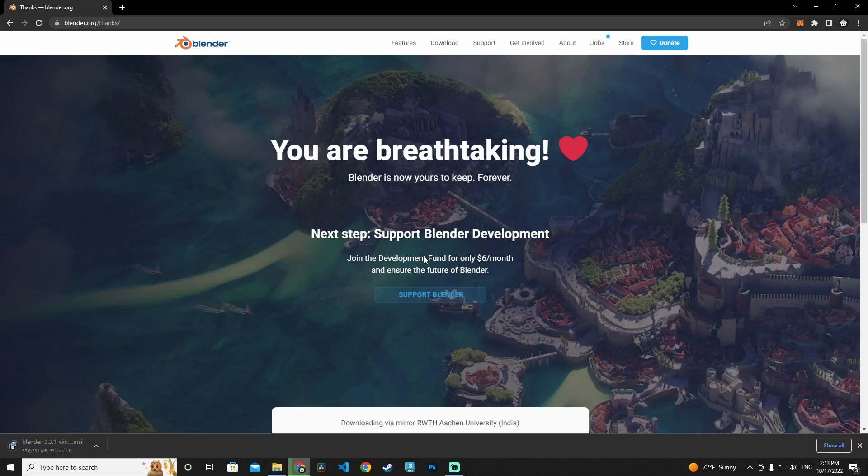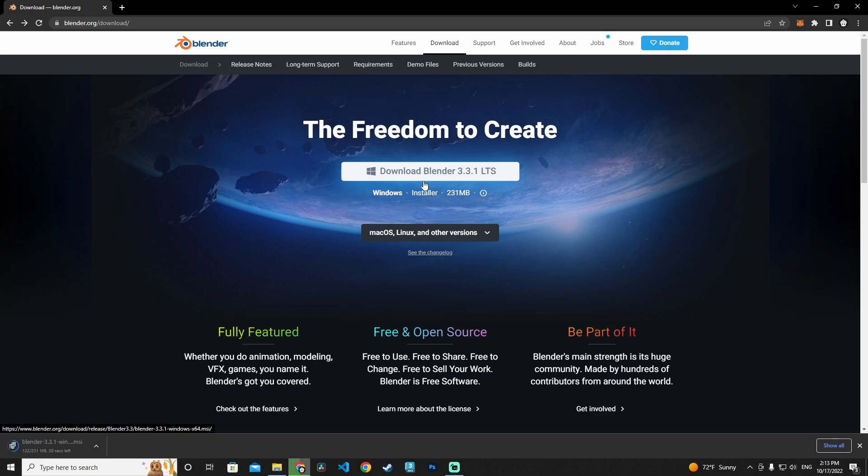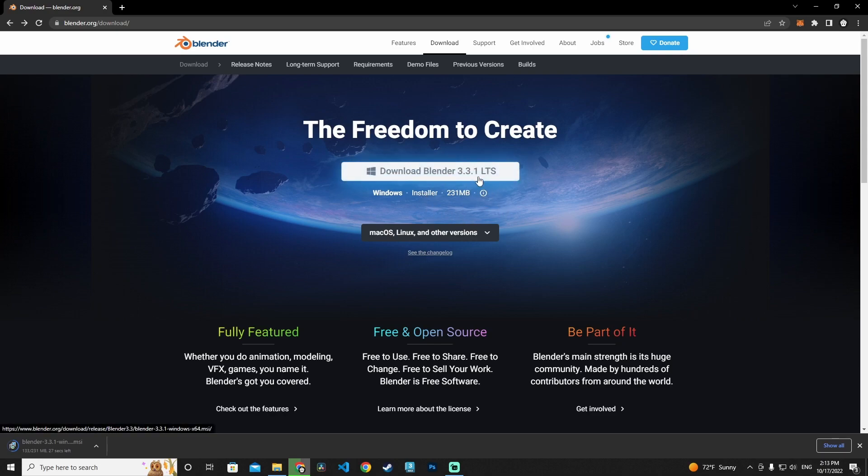I'm going to wait for the Blender setup program. On this site, I'm going to download Blender 3.3.1 LTS program version.